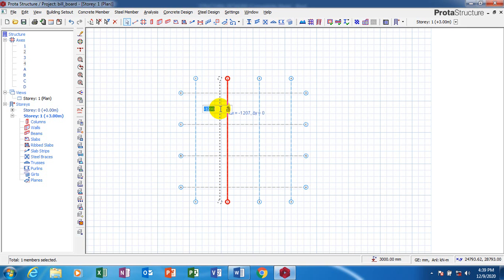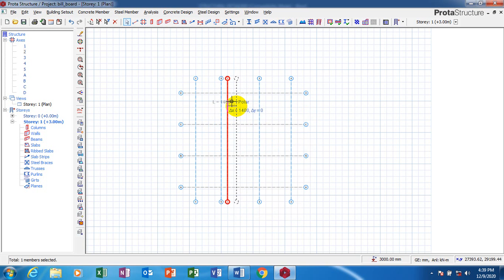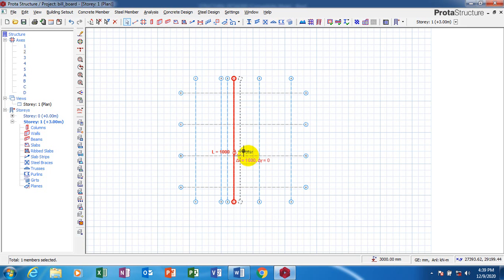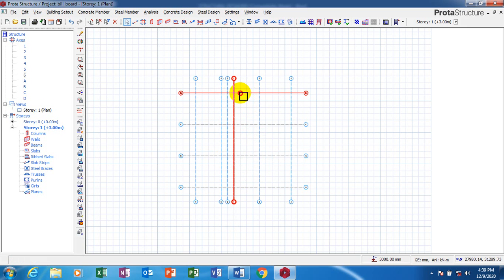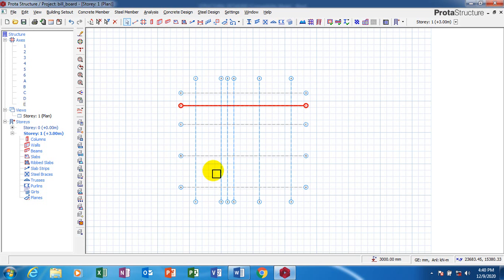We'll make this minus one thousand. Then I'll set this here. I'll move this one thousand. I'm going to offset this. I'll make this minus two thousand. And I'll offset this.